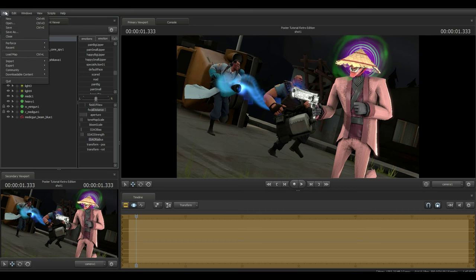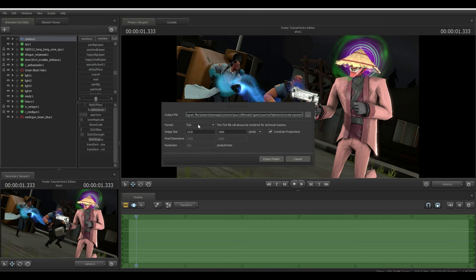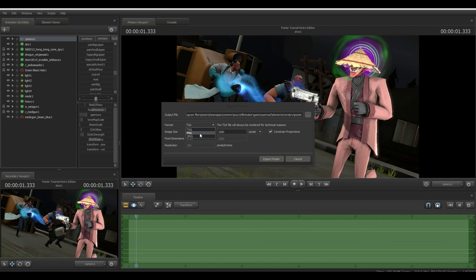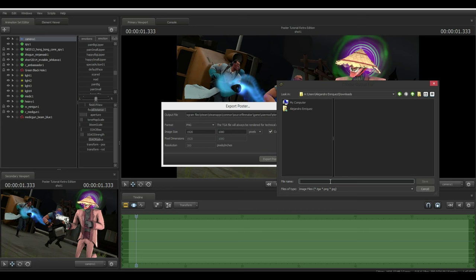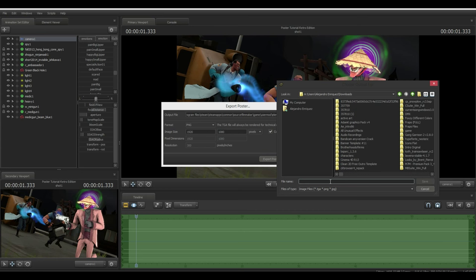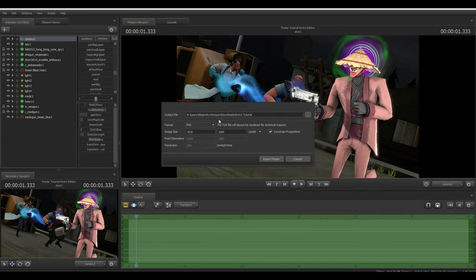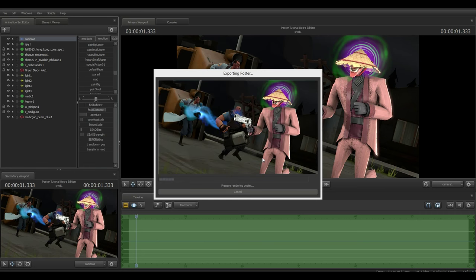To export the poster, go to File > Export Poster > Save. If you're making a thumbnail, save as JPEG since the file size will be smaller. If you're making a background or wallpaper, go for PNG. I'll save this as a PNG, name it 'Retro Tutorial,' and hit Export Poster. I'll see you guys once it finishes rendering.